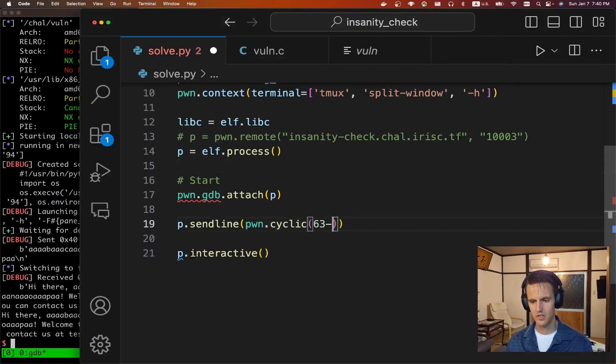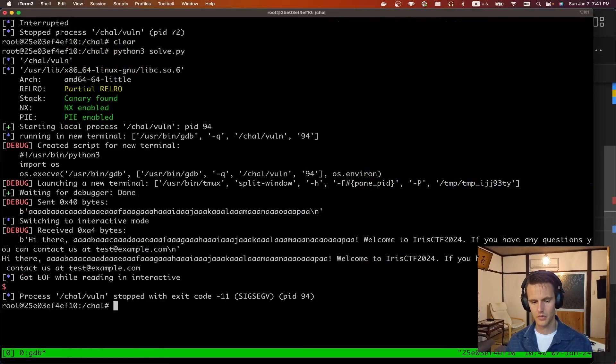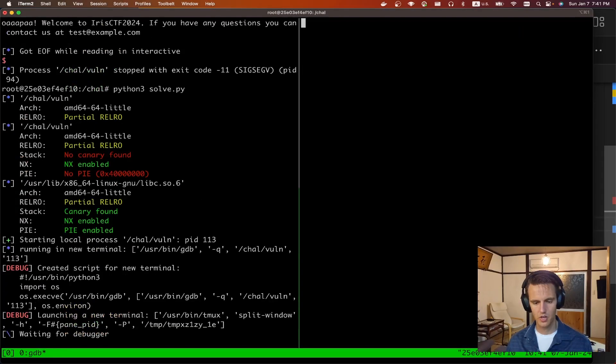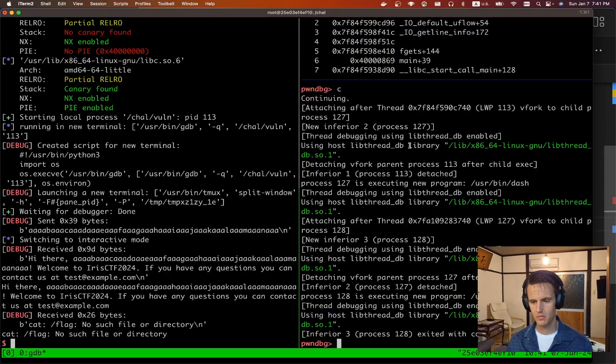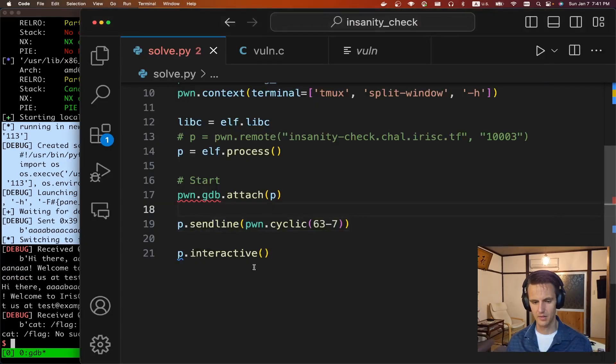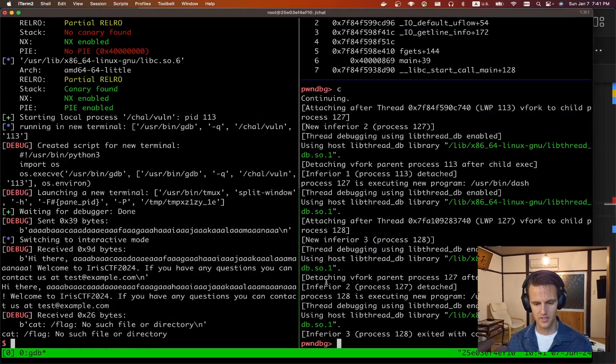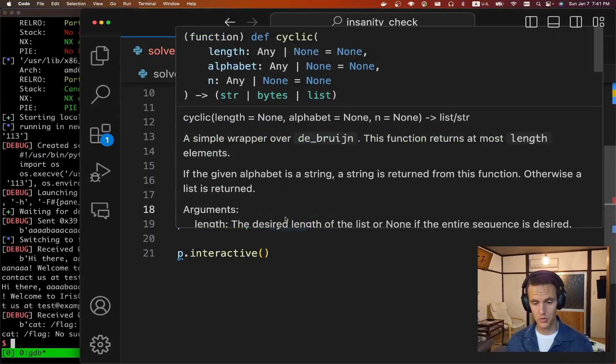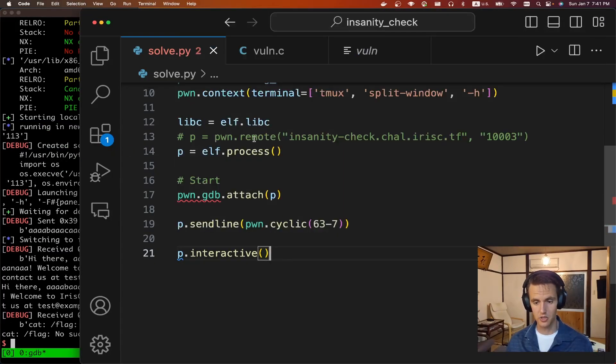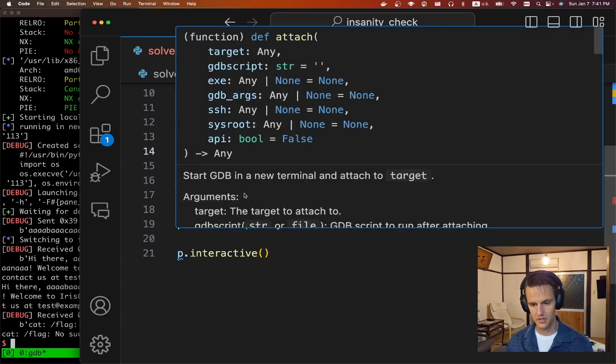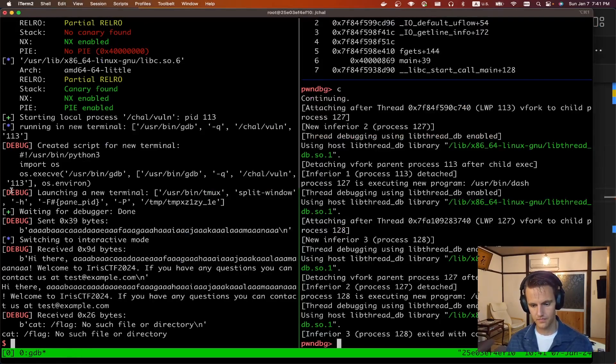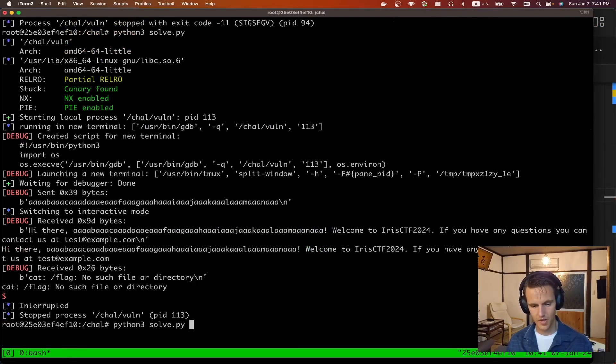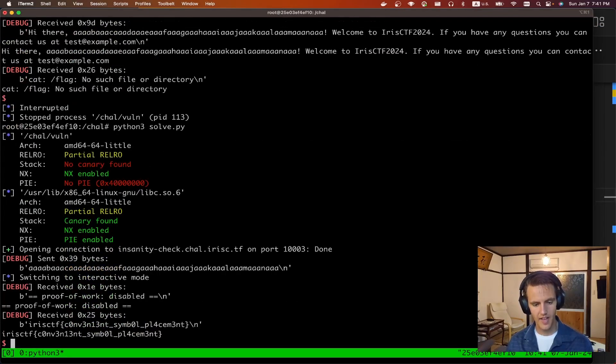So if we subtract seven here and we rerun it. Python3 solve. Do I continue? We can see it's spawn shell. So it was trying to cat out the flag, but the flag doesn't exist. So it's working. That's all we needed to do. So we can connect to remote. Let's get rid of everything else. Python3 solve. And we get the flag.